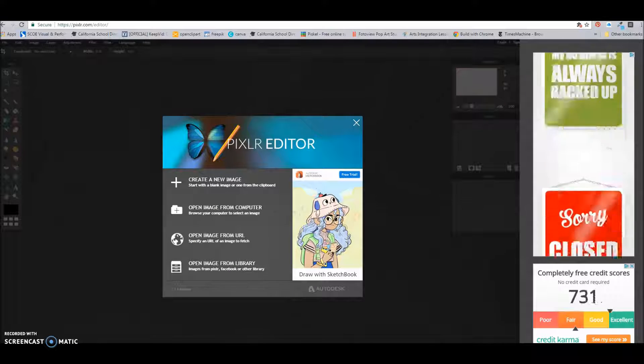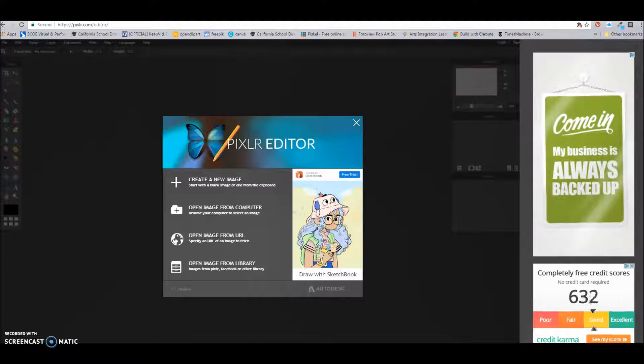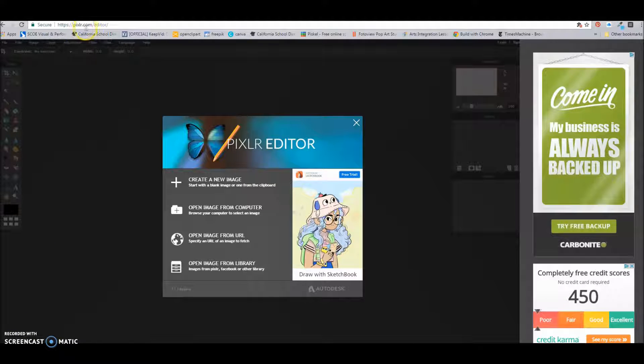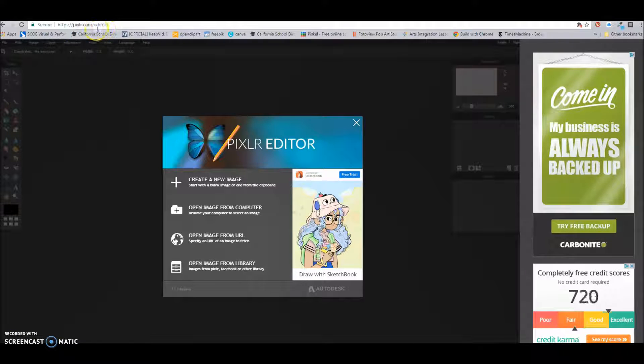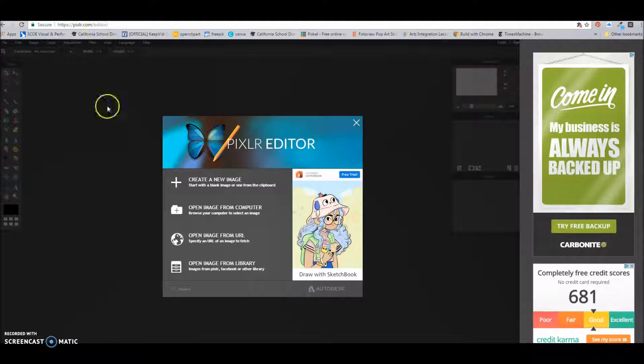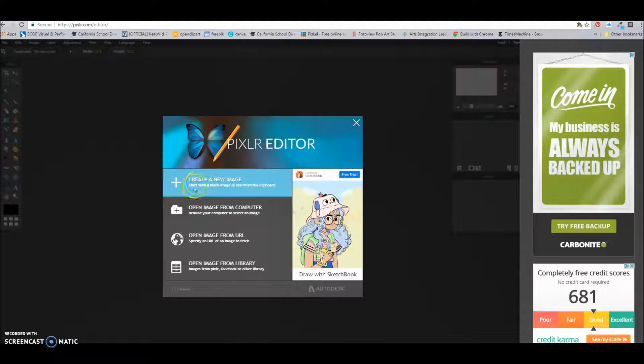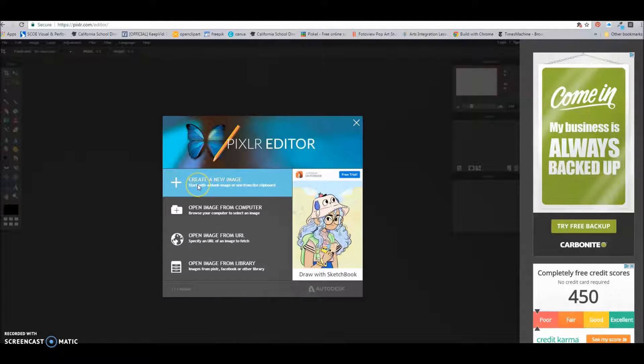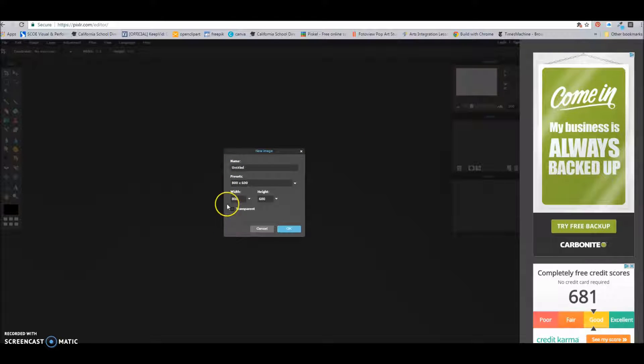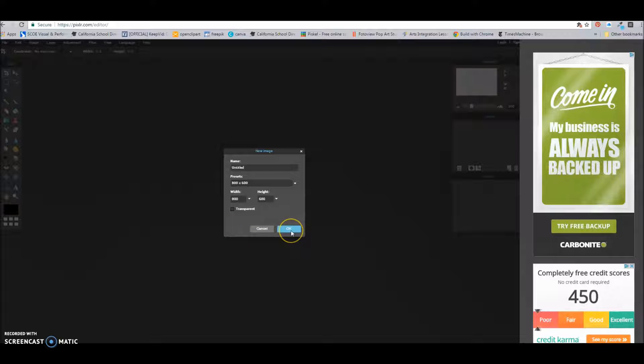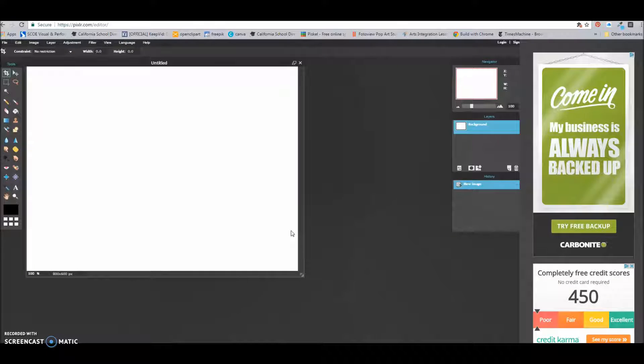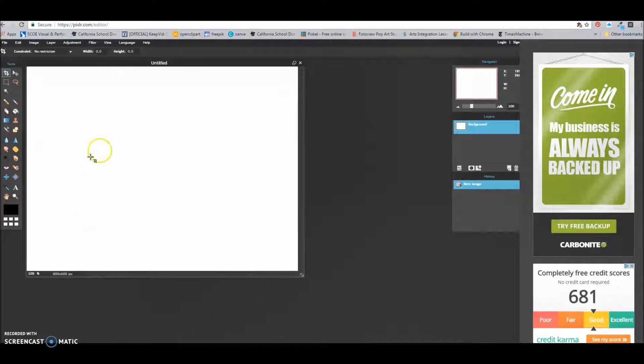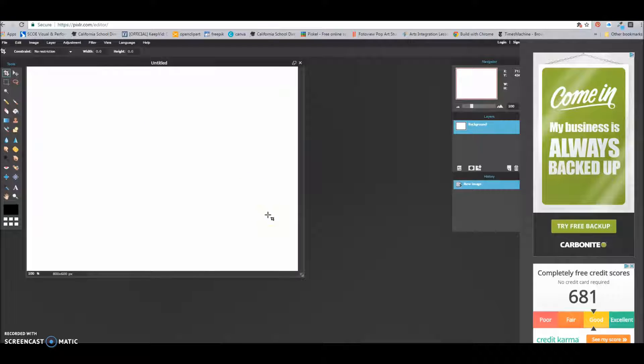Now I'm ready to create my visual idiom. So what I would do now is I'm going to go to a website called pixlr.com backslash editor. Once I'm there, I'm going to click right here where it says create a new image. I'm going to keep the presets that are already there, and I'm going to click OK.